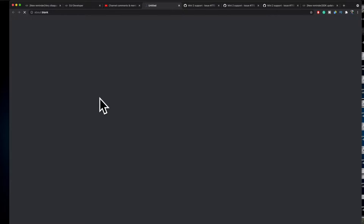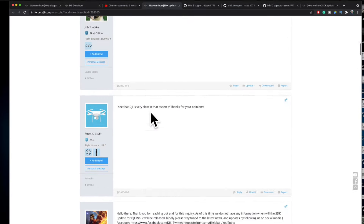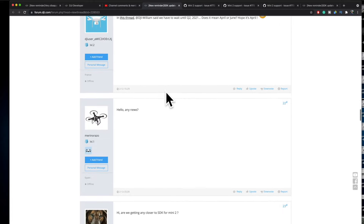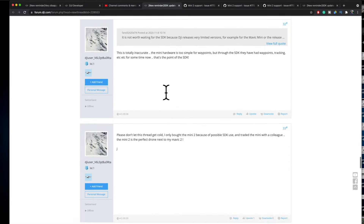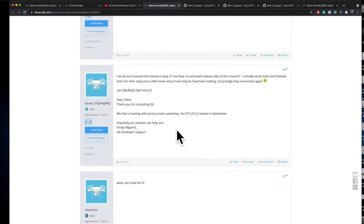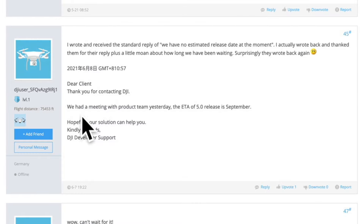So the mobile SDK 5.0 will contain support for the Mini 2. Now the big question is: when is this going to happen? This is where we check the second link provided, which goes directly to the DJI forum — a thread labeled 'SDK update for Mini 2,' where users since 2020 have been discussing and wishing for DJI to support this. If we scroll down, we will stumble across the final piece we need to know — at least an indication of when this could happen. One of the members reached out to DJI developer support and got this answer: they had a meeting with the product team and the ETA of the mobile SDK 5.0 is scheduled for sometime during September.